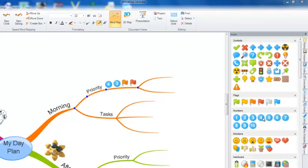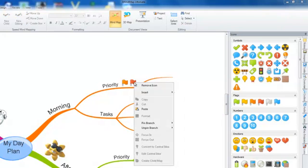To remove an icon from your branch, you can either select the icon from within the icon side panel again, or you can right click on the icon and select remove icon.